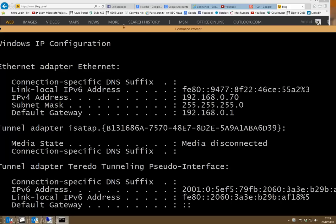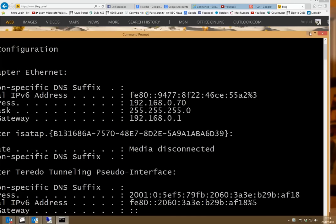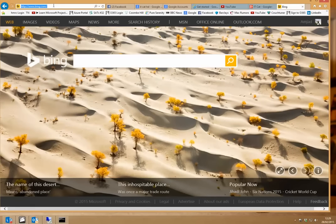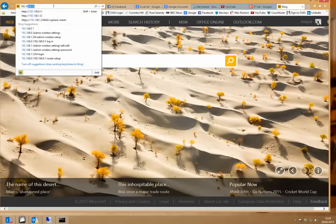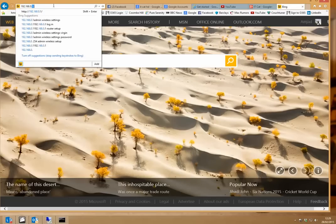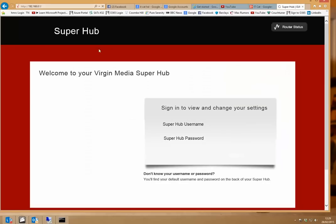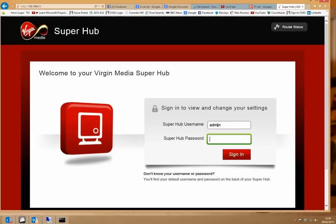OK, so now we minimise the DOS window, or the command prompt. Go to Internet Explorer and in the address bar type in the IP address 192.168.0.1, enter. Now here you get the Superhub login, type in your admin username and password, sign in.